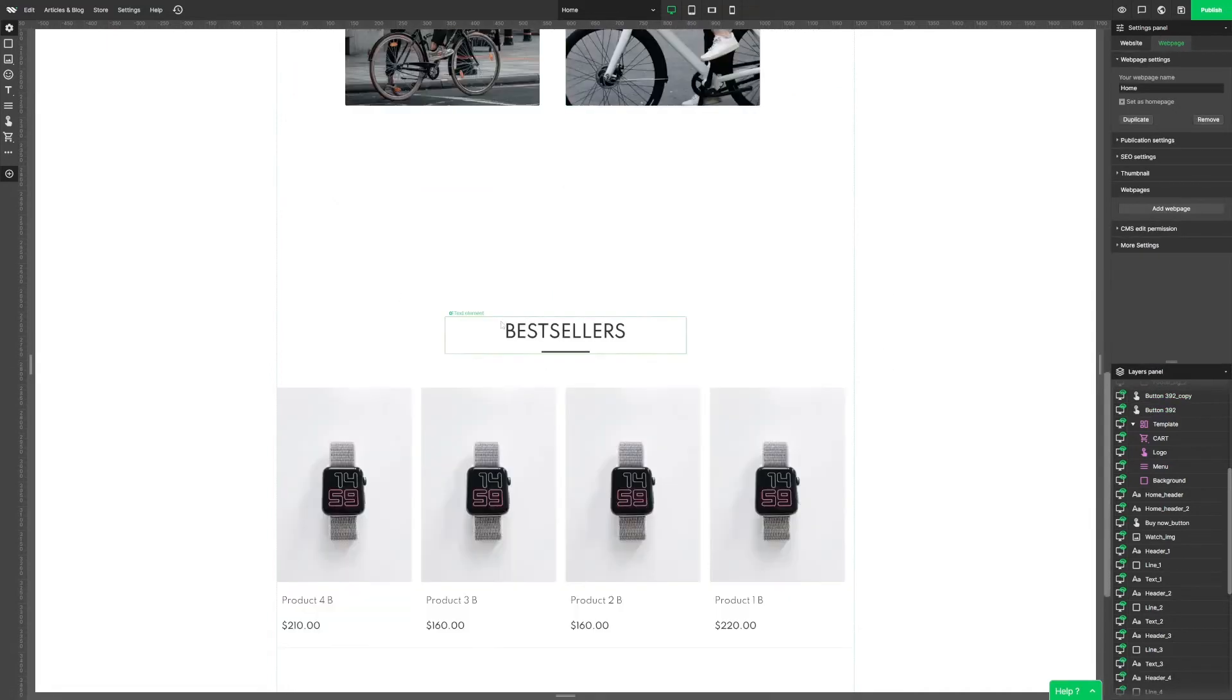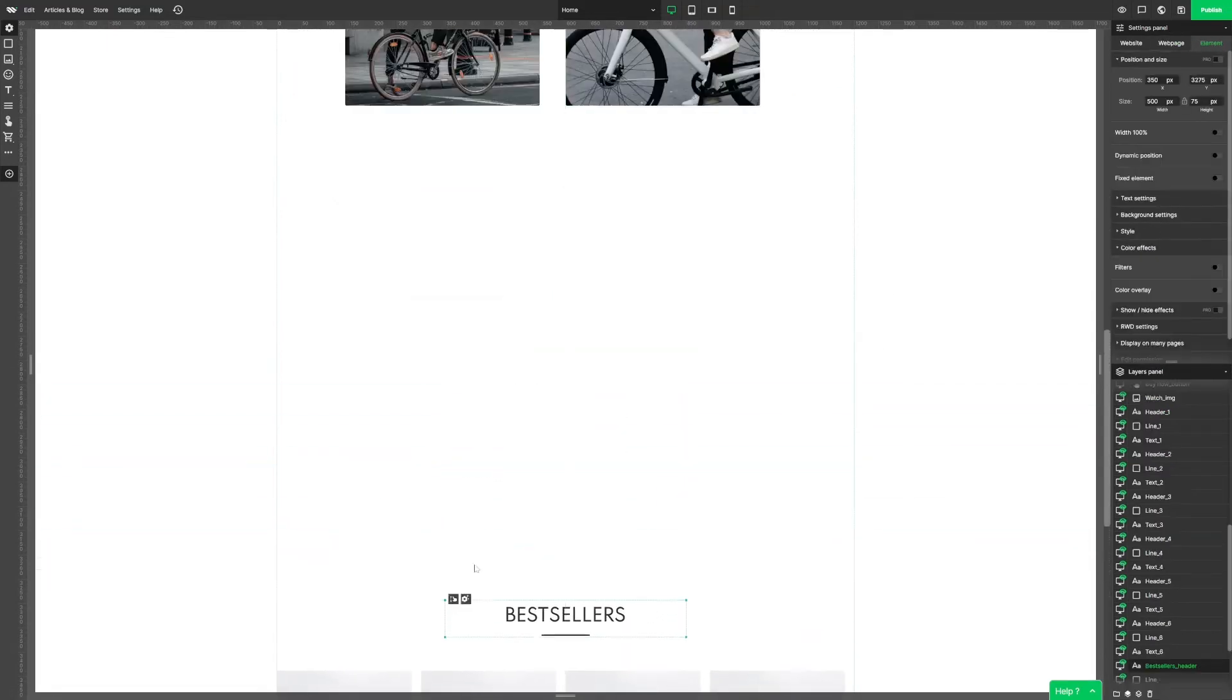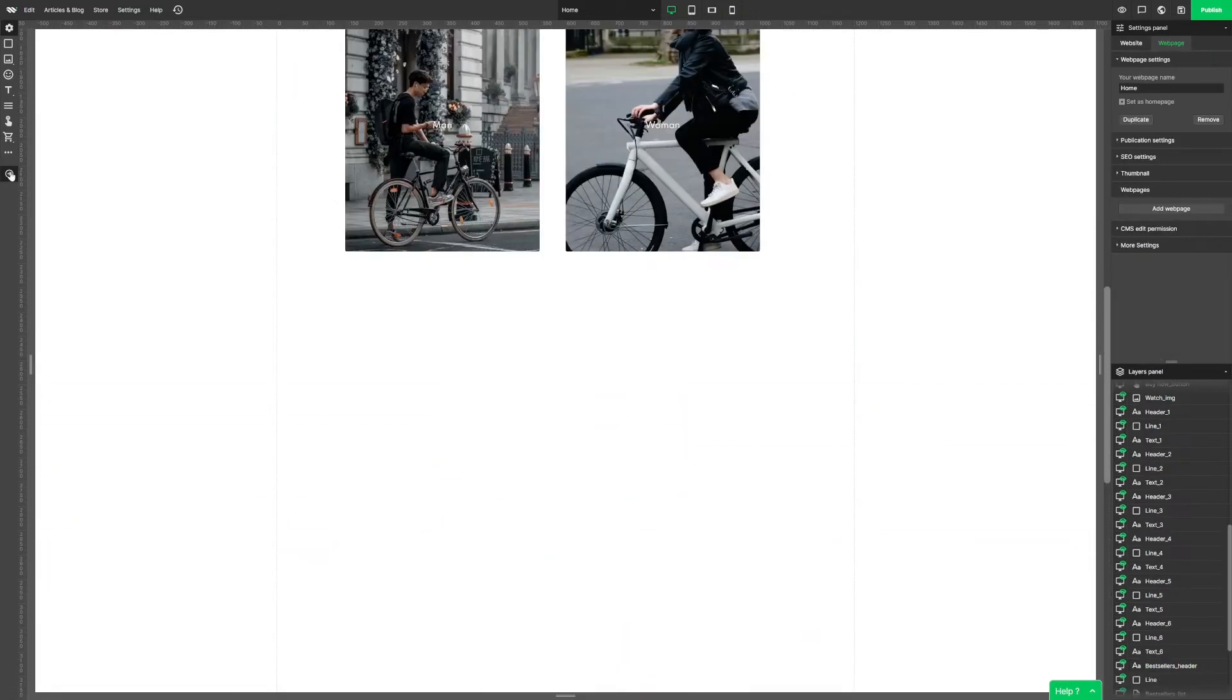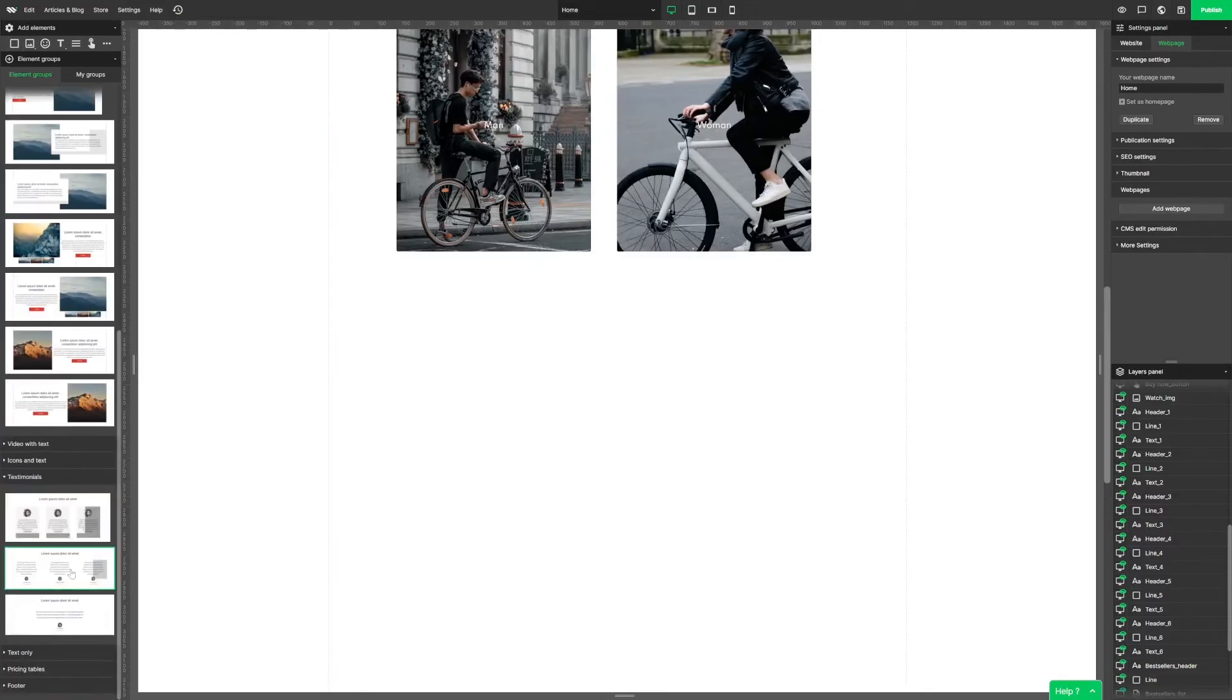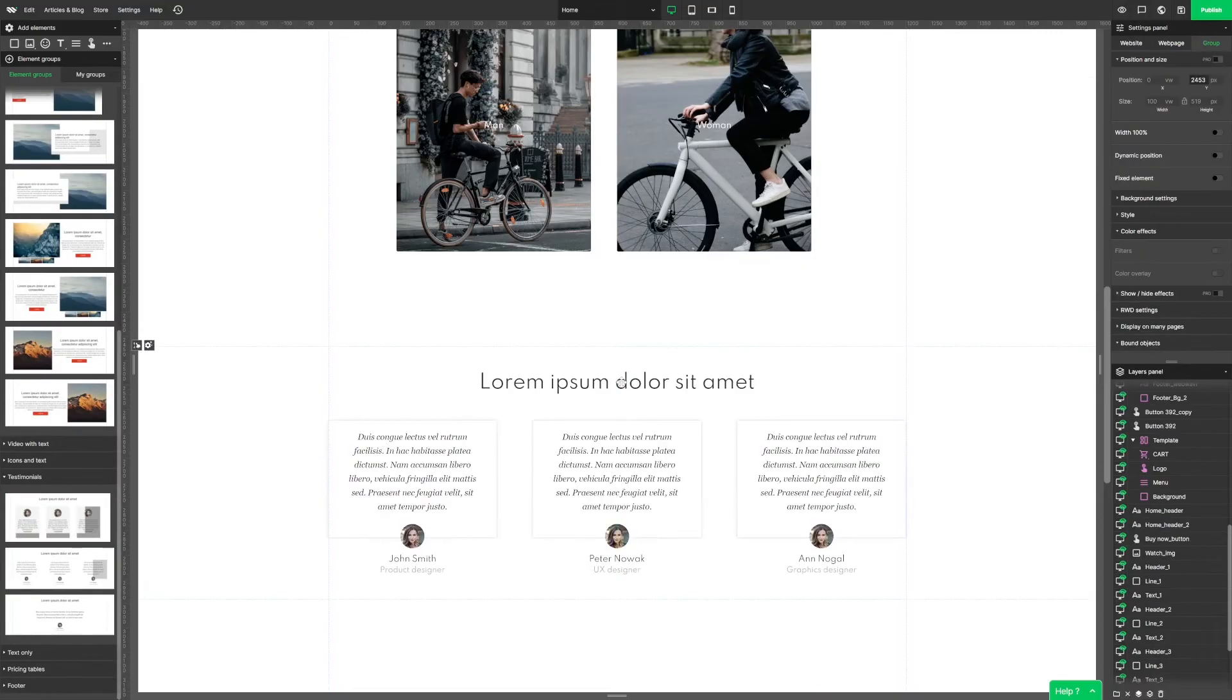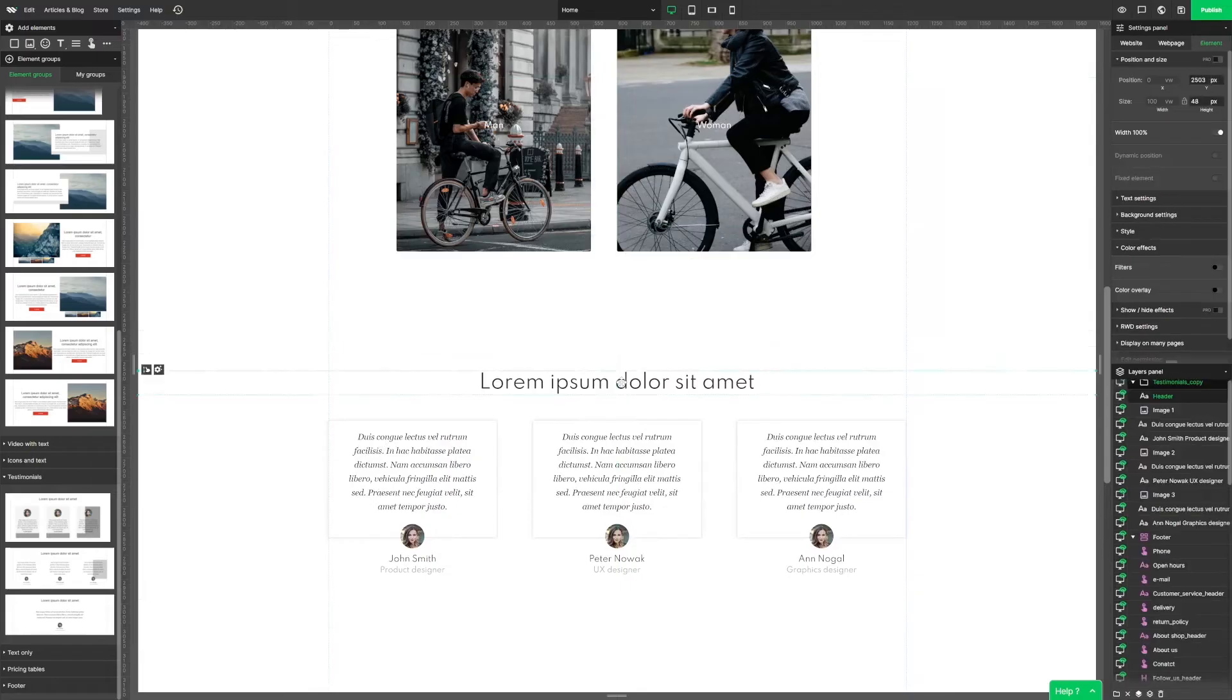Let's make some space and use some pre-made element groups. I think we should add testimonials. Just click once and they're gonna jump right into your website. Magic.